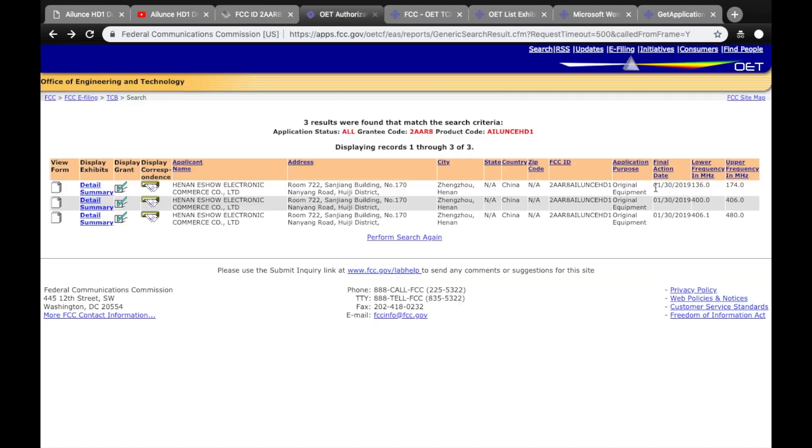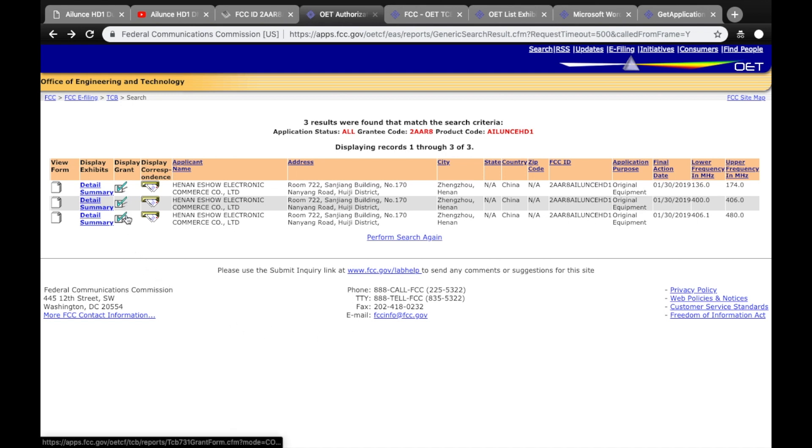Today, if you do a search on the FCC website for this ID, you will get the following result. The radio has indeed been granted a Part 90 certification.